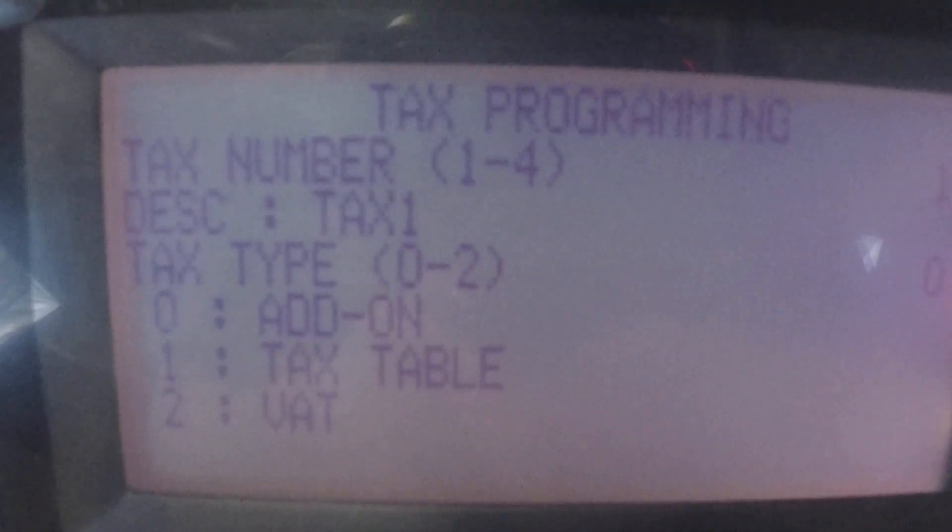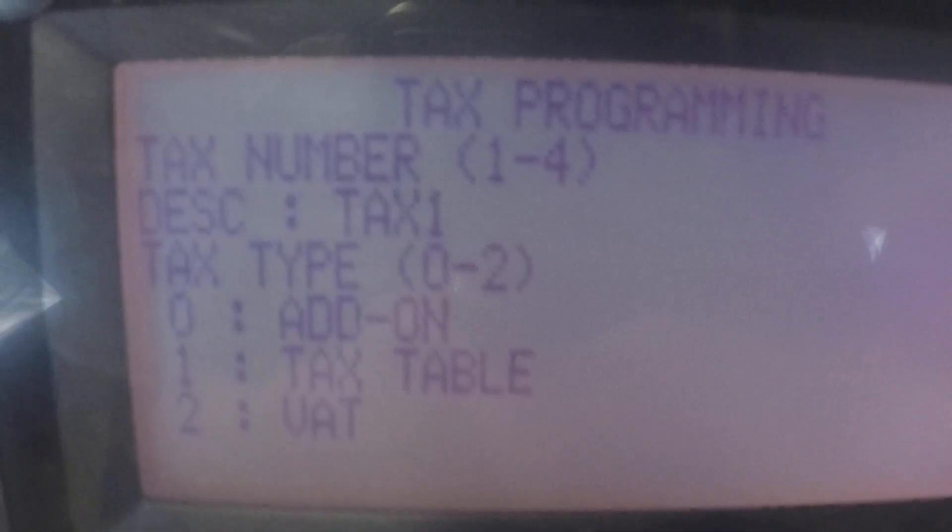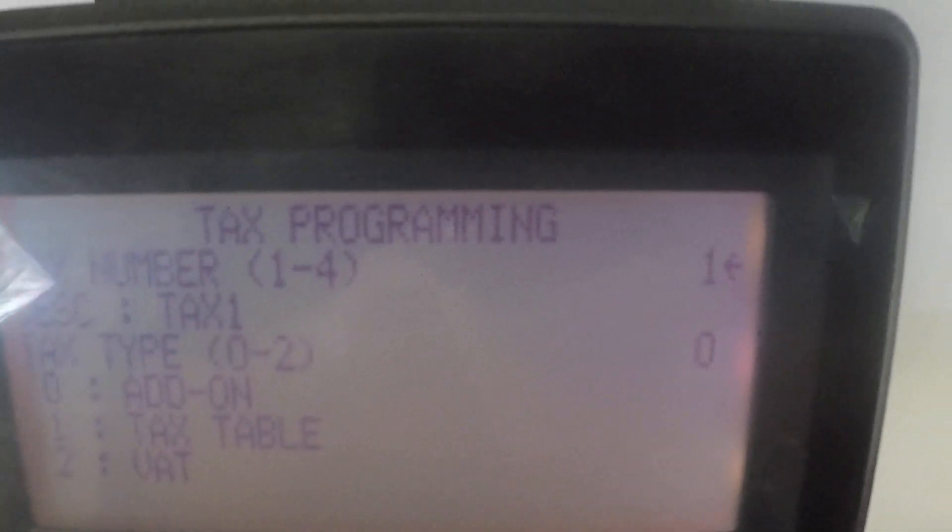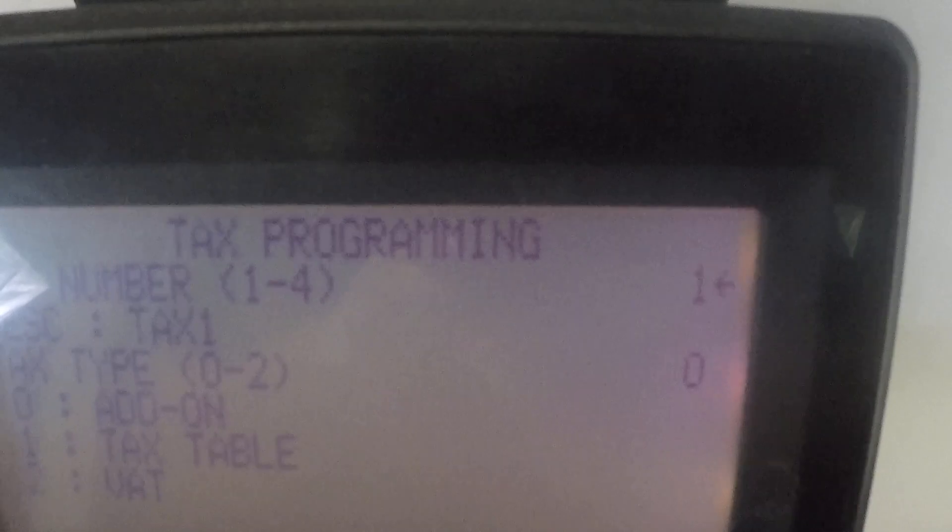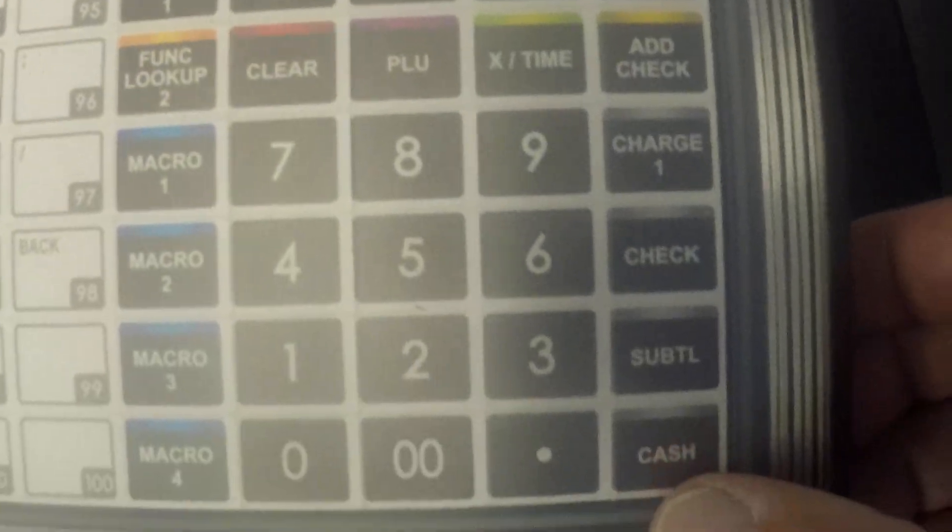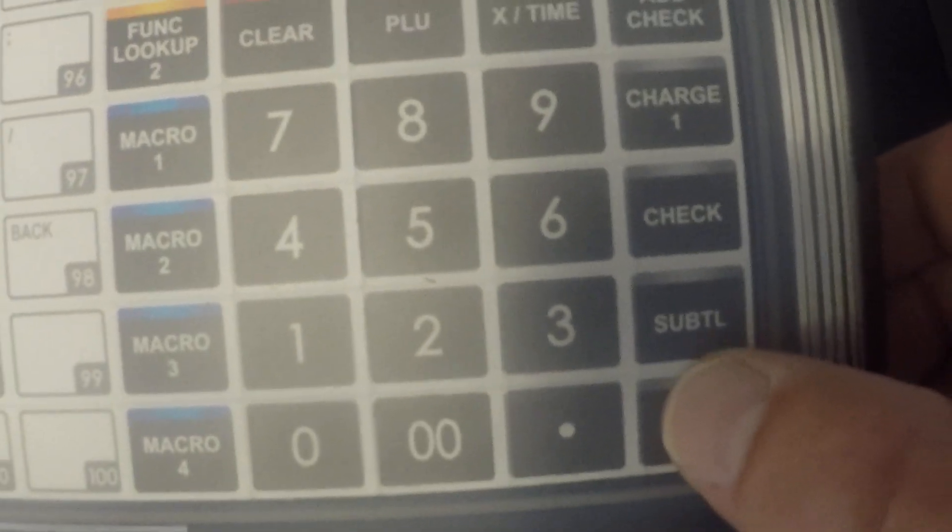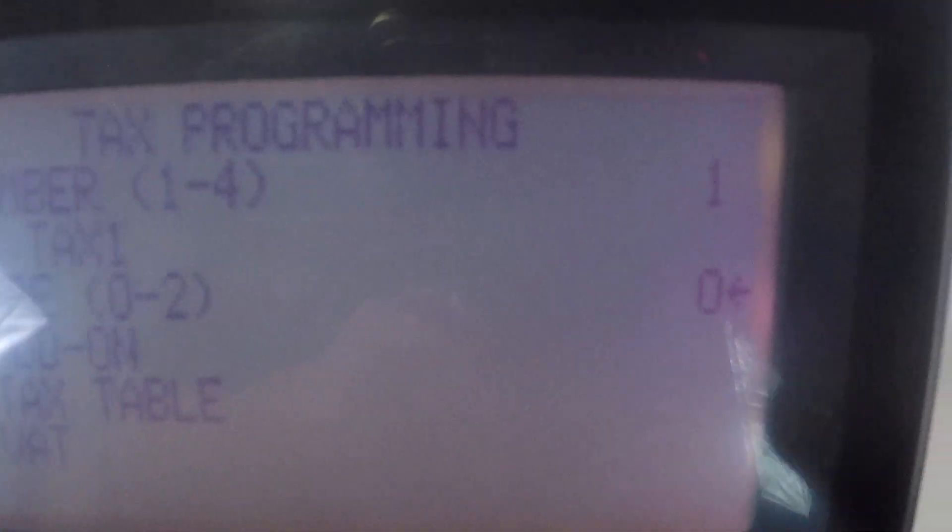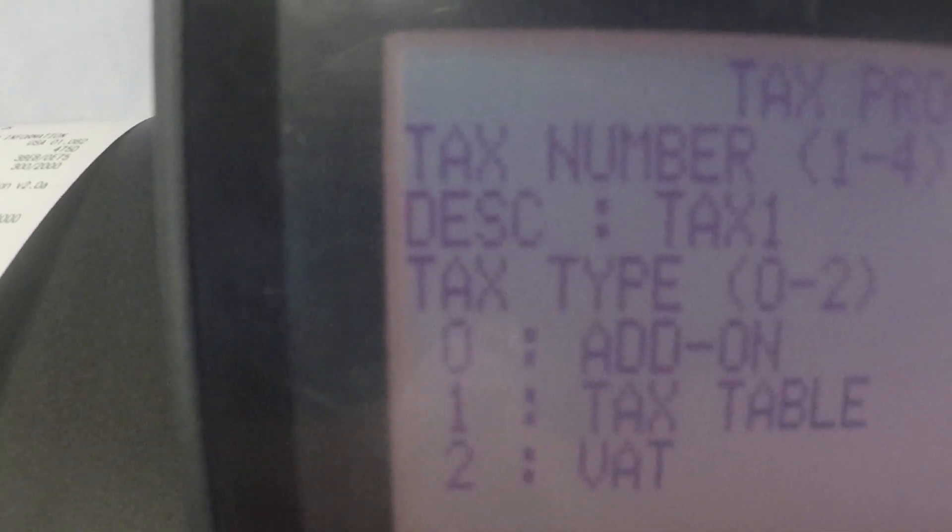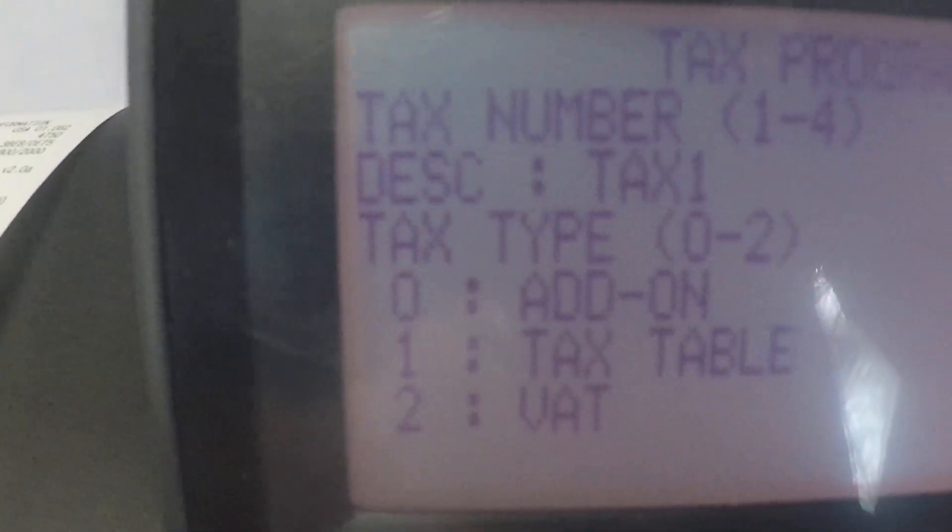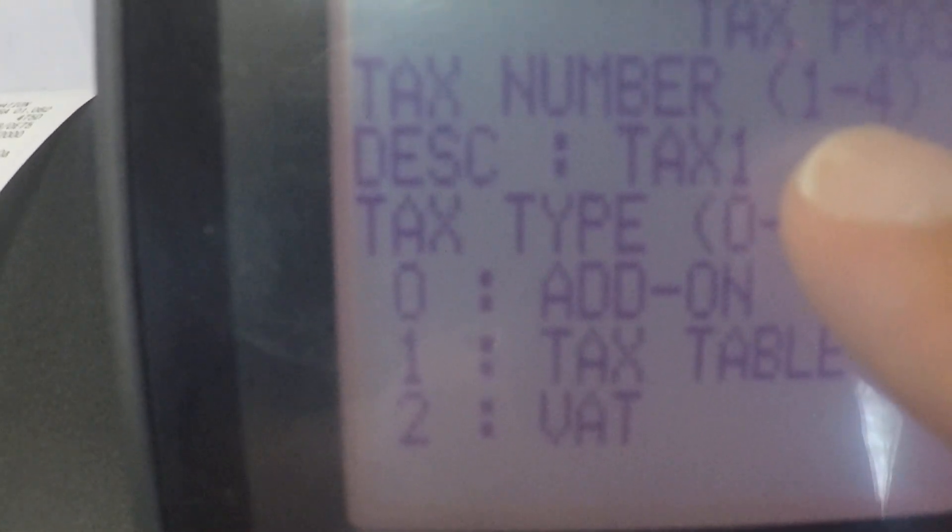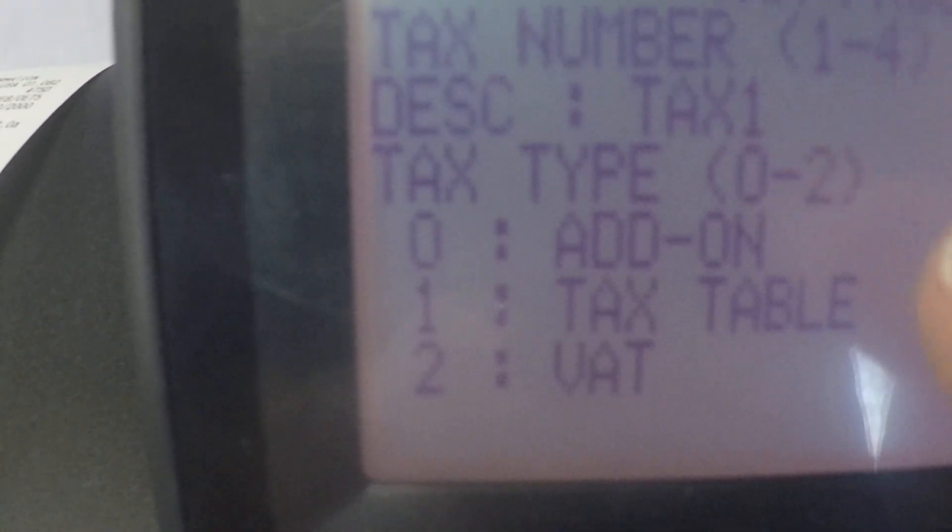You can see the very first thing it's asking us is tax number one through four and its default is one. So I'm going to leave it at tax one and just press the enter key which happens to be the cash key. I'm going to press the cash key and you'll notice the cursor has moved. It's down now to the tax type.